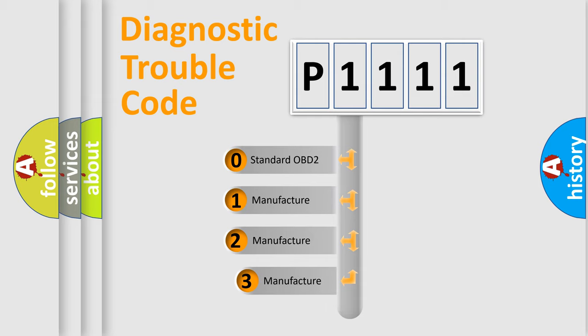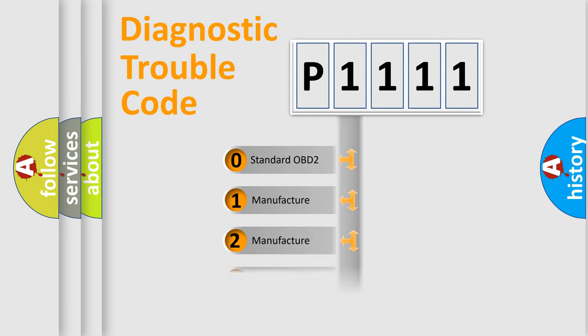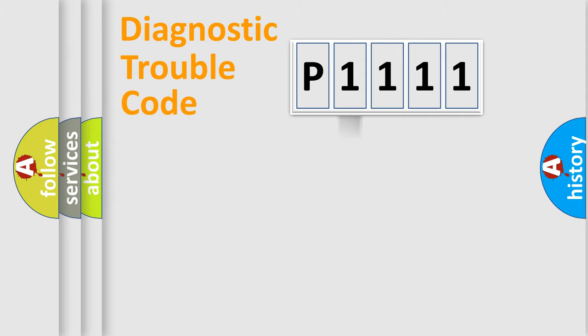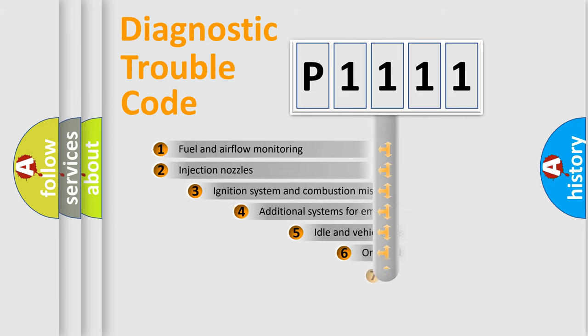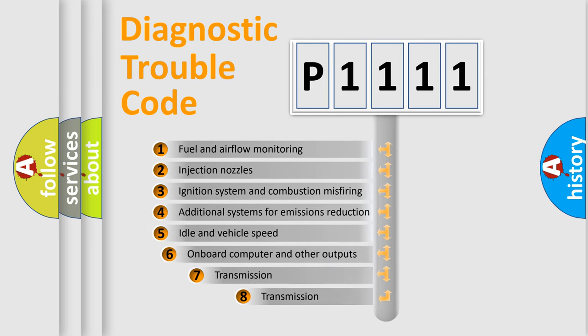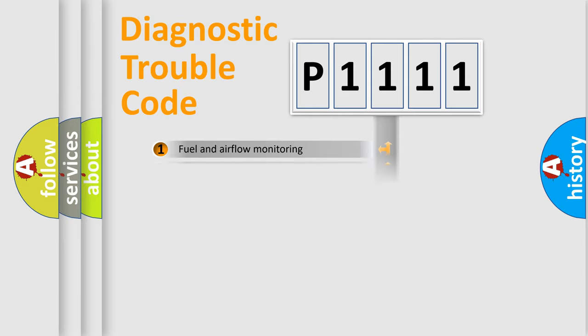If the second character is expressed as zero, it is a standardized error. In the case of numbers 1, 2, or 3, it is a more specific expression of the car-specific error. The third character specifies a subset of errors. The distribution shown is valid only for the standardized DTC code.